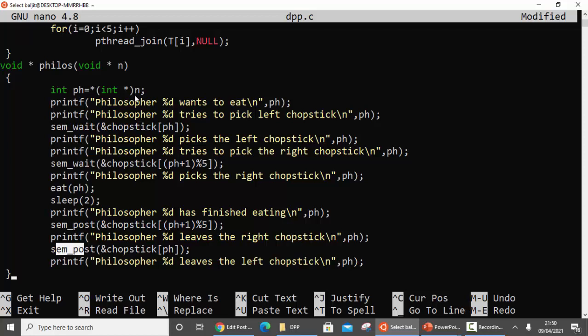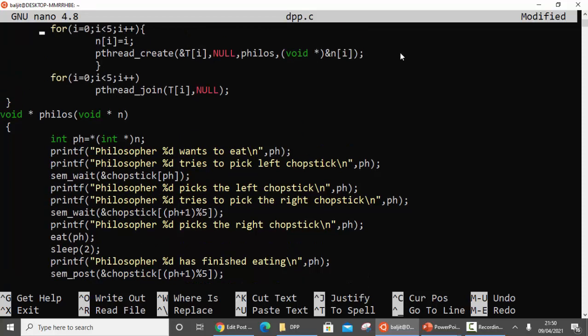Whatever value of 'n' is passed to this function will be stored in 'ph'. For philosopher one, ph will be one. So it will print 'philosopher one wants to eat'. For eating he needs to pick up first the left chopstick, then the right chopstick. So we use the sem_wait function on chopstick number ph - which is the left chopstick.